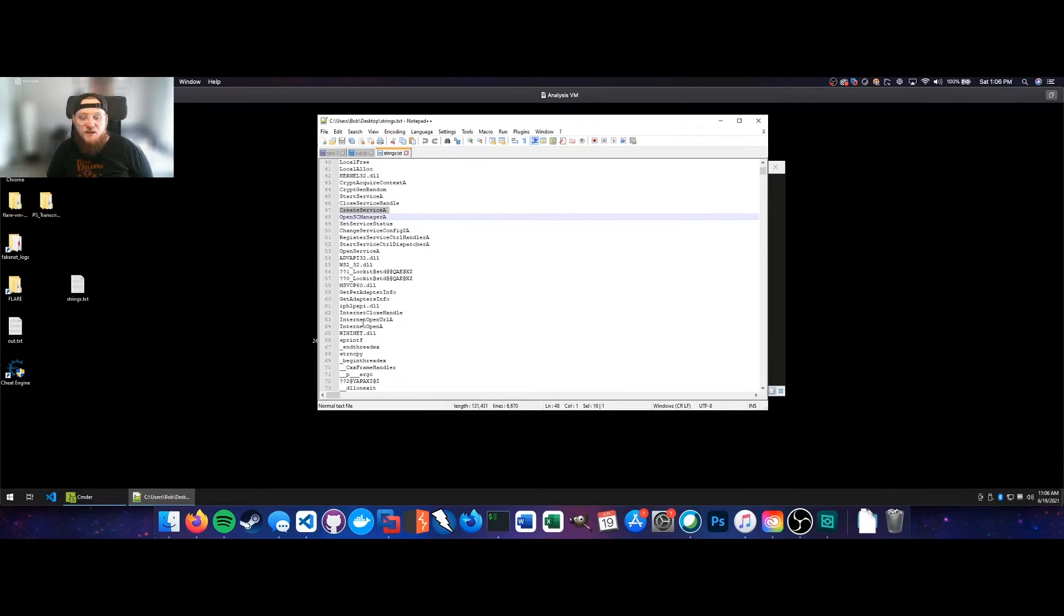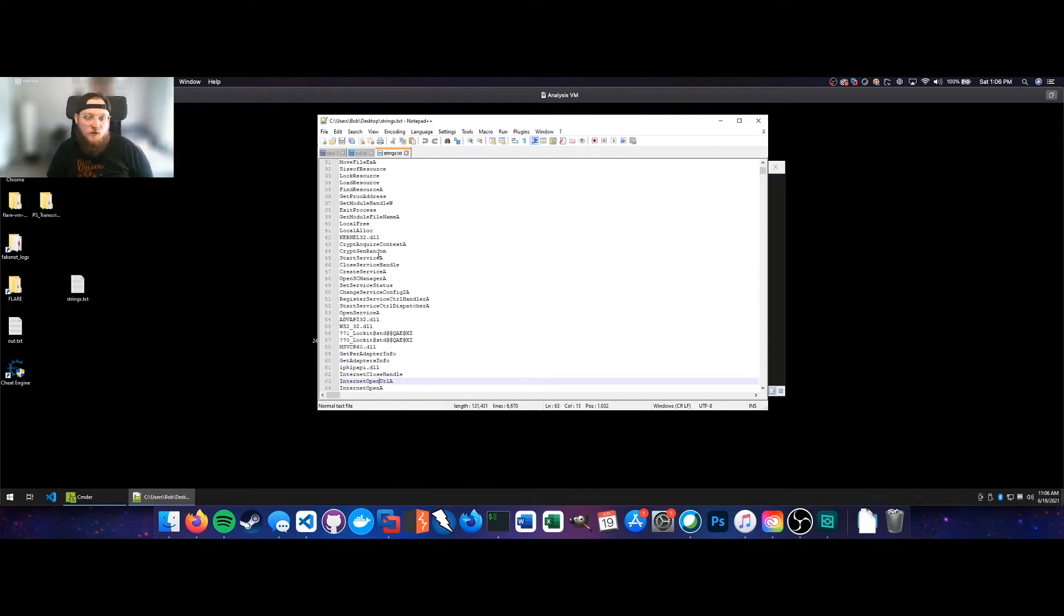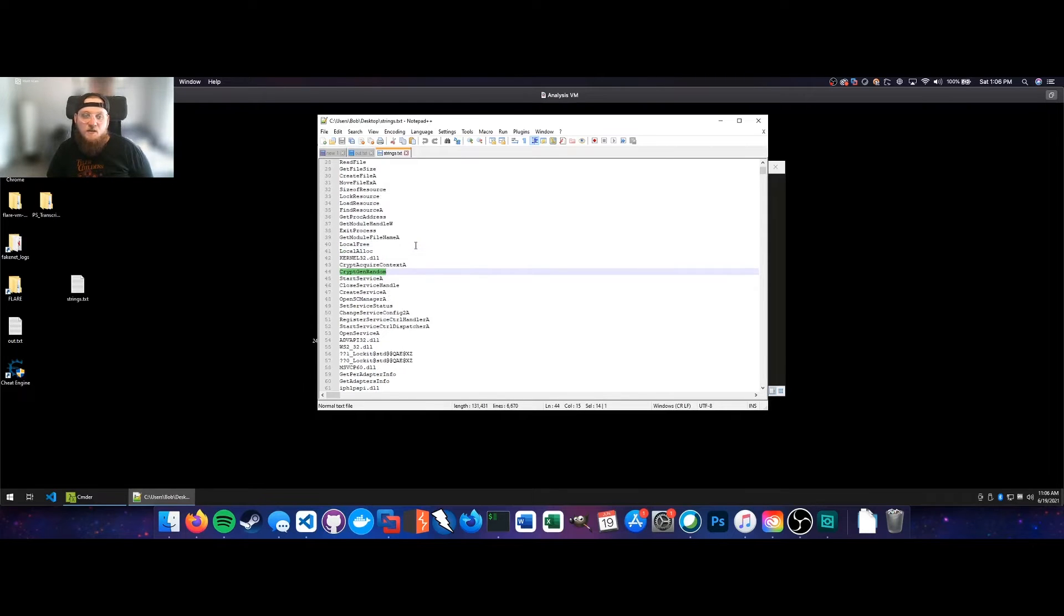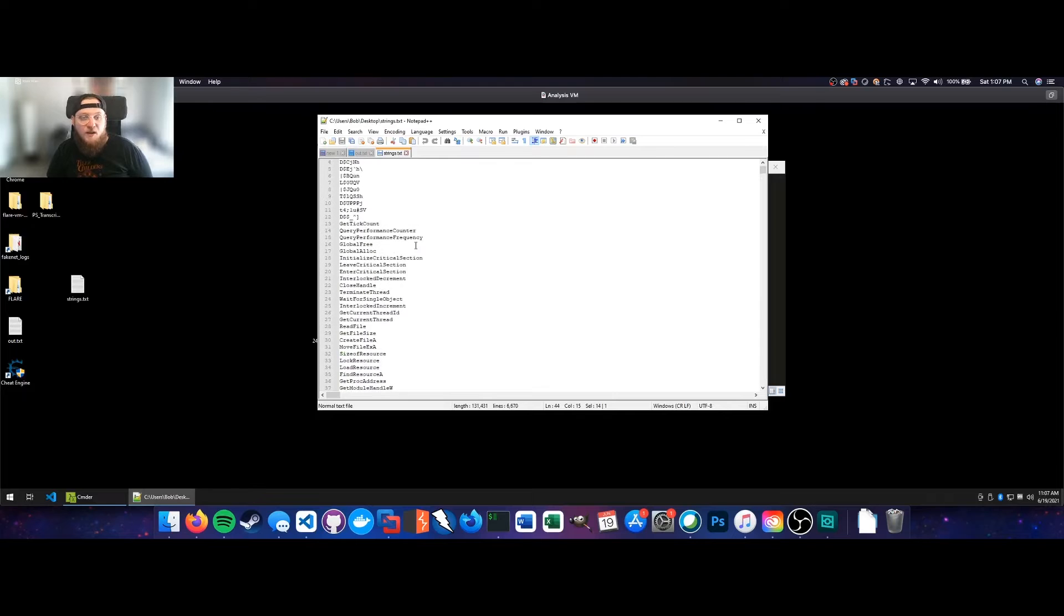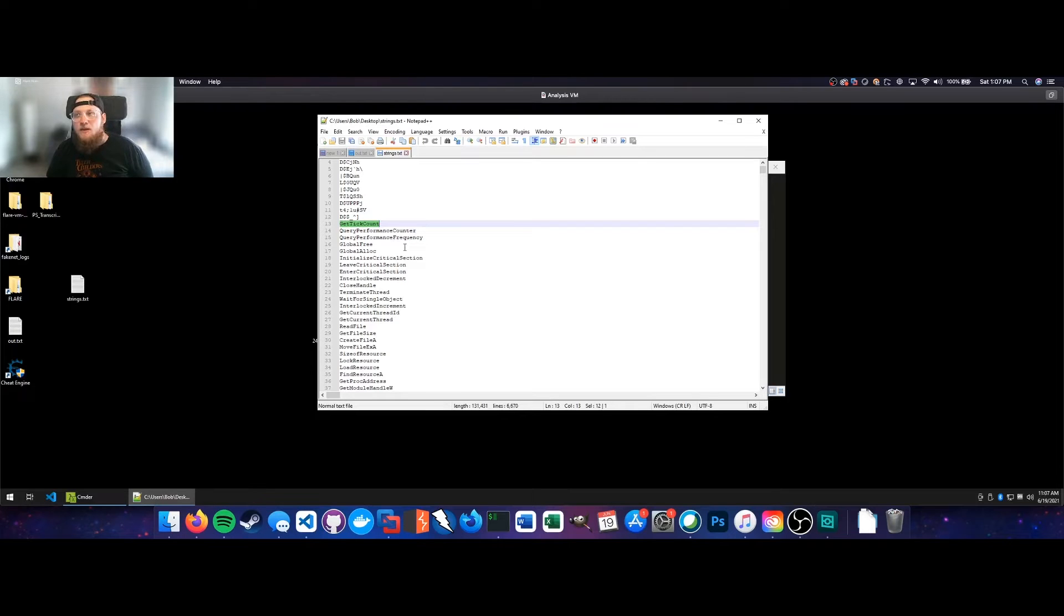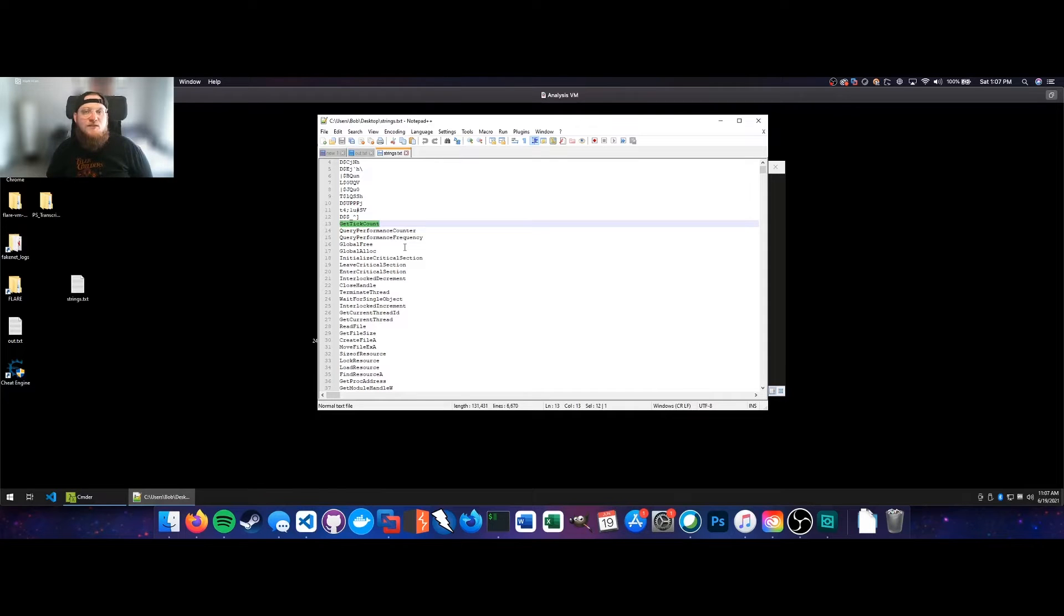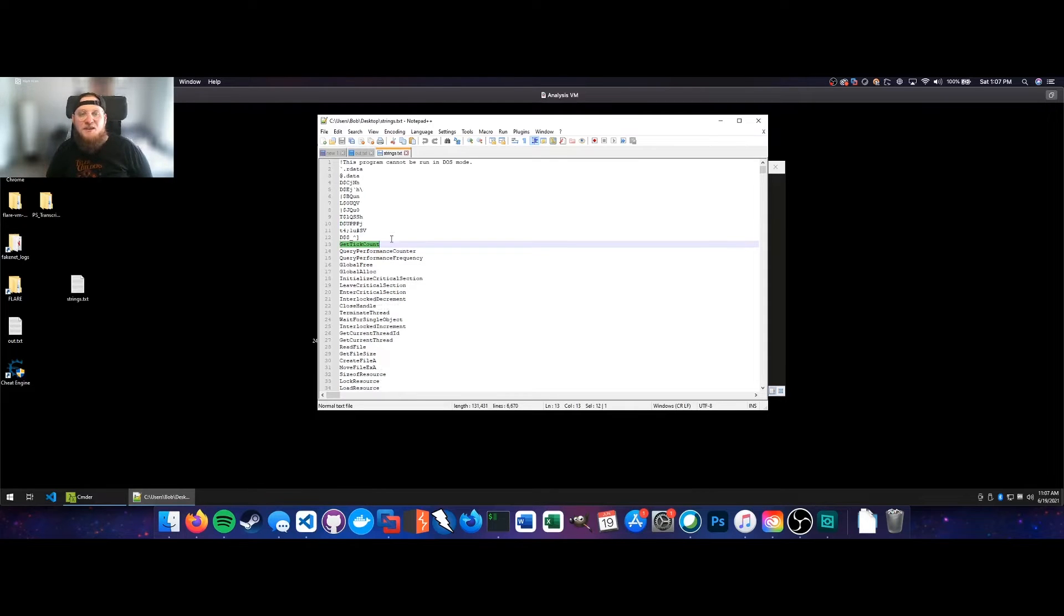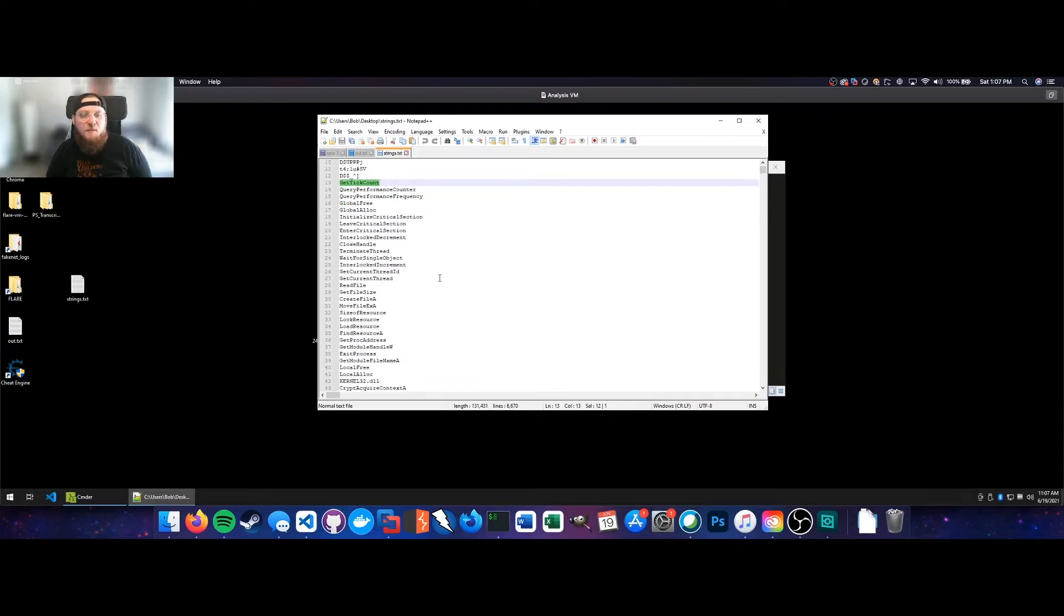So you can also see things like internet open URL A, probably referencing the sinkhole domain that we saw previously. CryptGenRandom, so you can see it creating a cryptographic key there. So you can assume with fairly good accuracy that it's going to encrypt everything on your disk and make you have a very bad day. GetTickCount, as I previously referenced, that may be an anti-debug measure. So the way that GetTickCount works is it checks basically how long it's been executing. So if I'm single stepping through the code, obviously it's going to take quite a bit longer, so more ticks. And if it hits a certain number of ticks, then it may call an exit process or something like that.